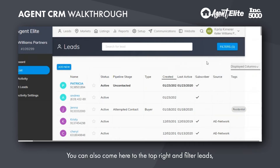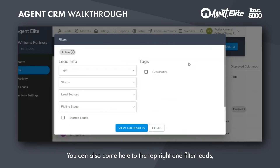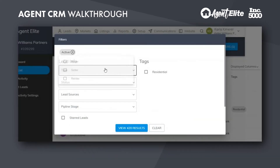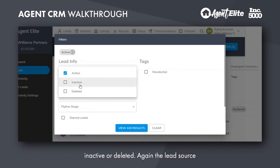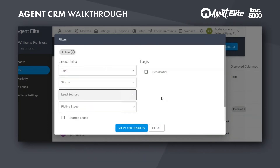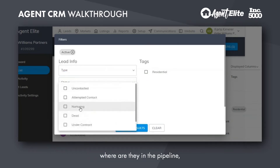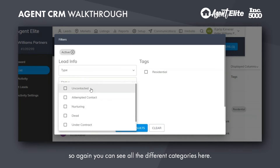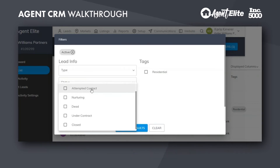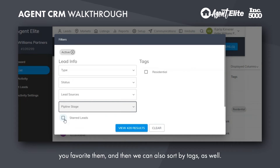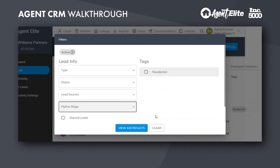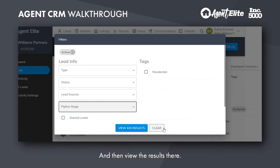You can also come here to the top right and filter leads based on if they're a buyer, seller, or renter. The status — are they active, inactive, or deleted. The lead source, where they are in the pipeline — you can see all the different categories here. Are they starred, meaning did you favorite them? And then we can also filter by tags as well and view the results there.